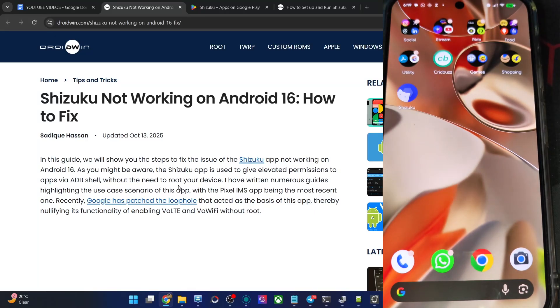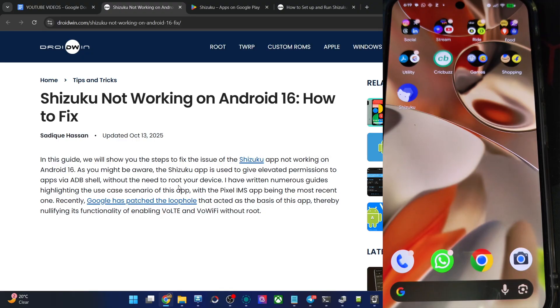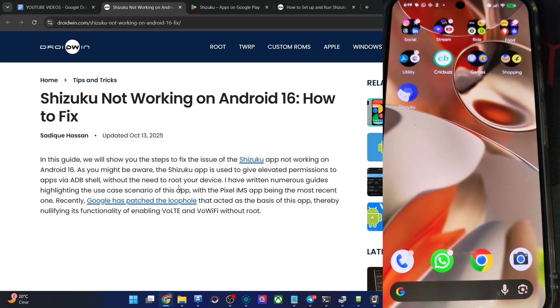Hi guys, this is Satek from Dradwin.com. In this video, we'll show you how to fix the issue of Shizuku app not working on Android 16.